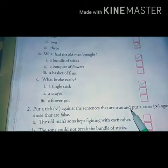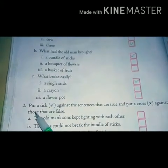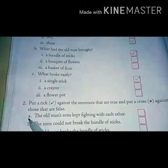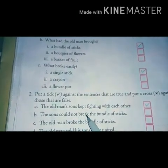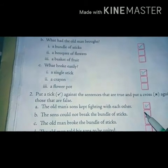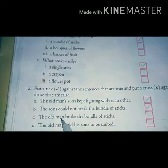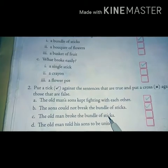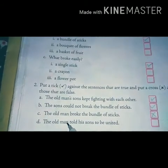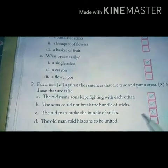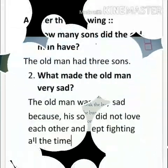Now, come to question number 2. Put a tick against the sentences that are true and put a cross against those that are false. A. The old man's sons kept fighting with each other — this is true, put a tick. B. The sons could not break the bundle of sticks — this is also true, put a tick. C. The old man broke the bundle of sticks — this is wrong, put a cross. D. The old man told his sons to be united — this is also true, put a tick.